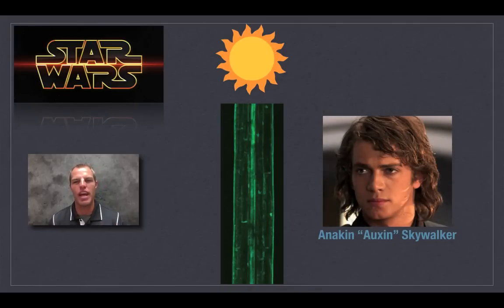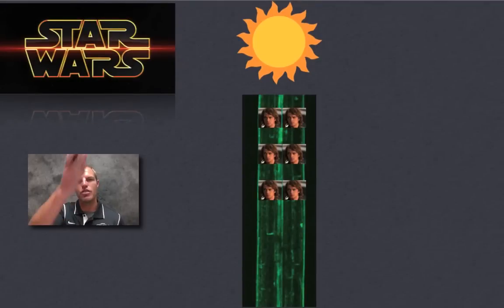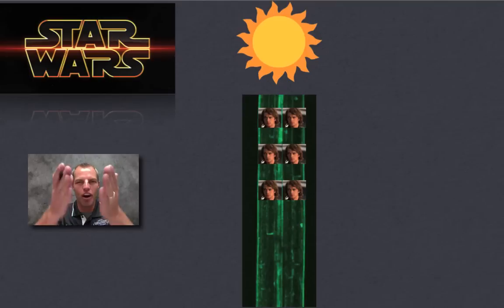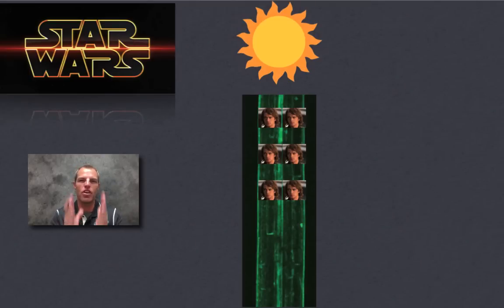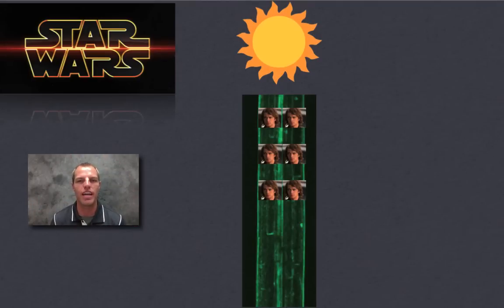When the Sun is directly above a plant, auxin (Anakin Skywalker) is evenly distributed down both sides of the plant. Since this hormone causes cells to elongate, if cells are elongating equally on both sides, the plant grows straight up towards the light.